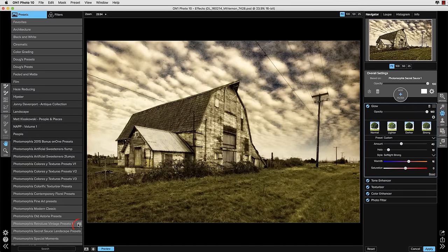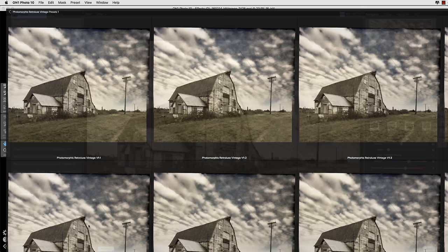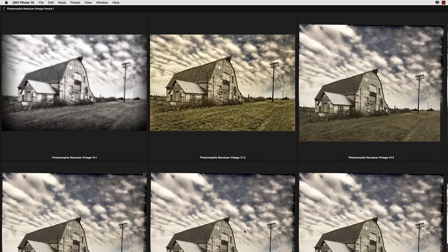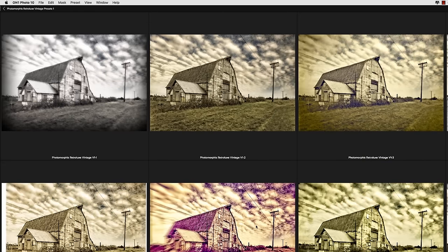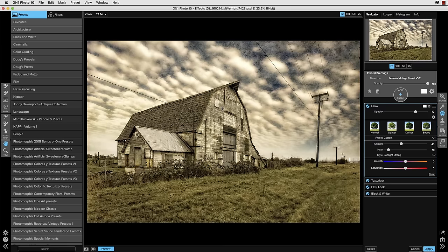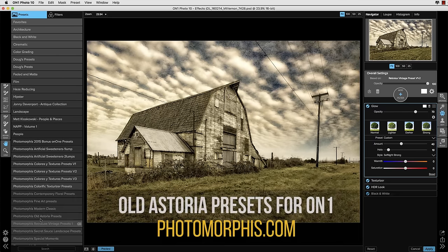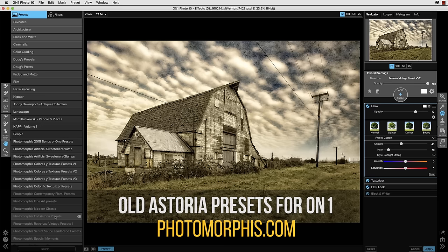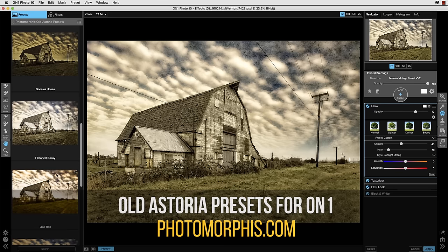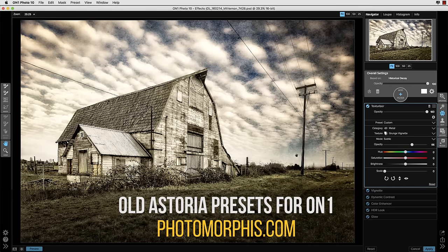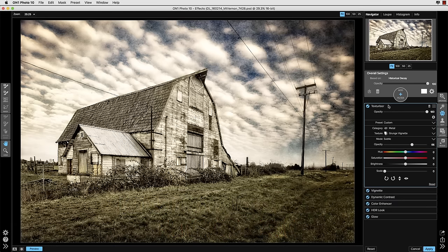Now I'm going to back out to the main preset categories window and I'm going to select this little icon that's going to open up another way to look at presets and that's in this preview pane that's full screen. And you merely select the one that you like and it applies it in a similar fashion to selecting it from the presets pane. So I'm going to continue exploring and actually make a selection of the old Astoria presets that we've developed and select this preset that we call historical decay.